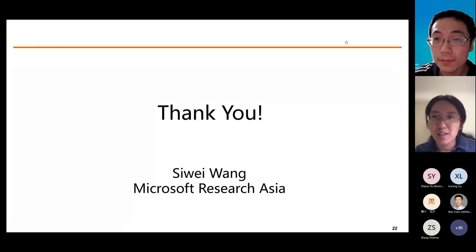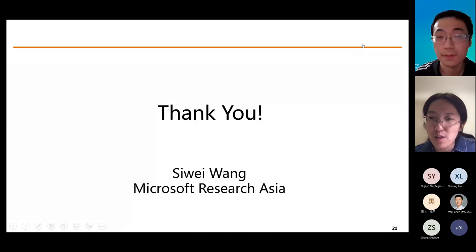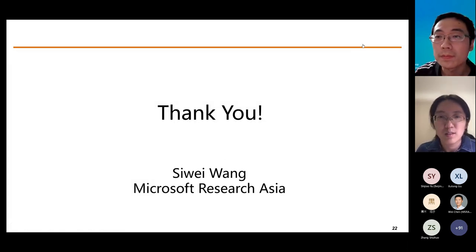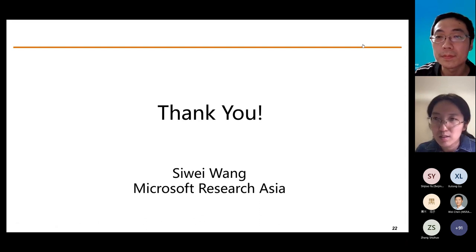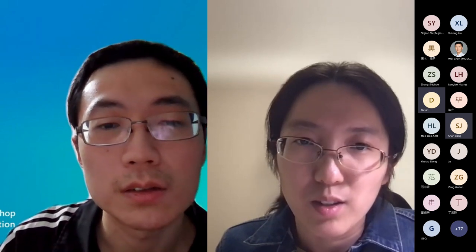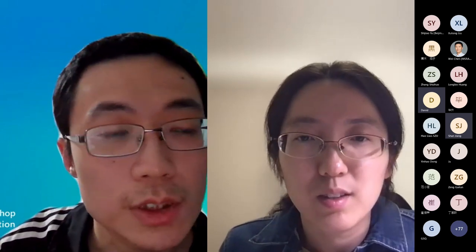Thanks very much for the nice talk. Is there any question from the audience? I have one question: if I understand correctly, you are not introducing new algorithms, right? You are mainly giving us a new view to the existing algorithms.